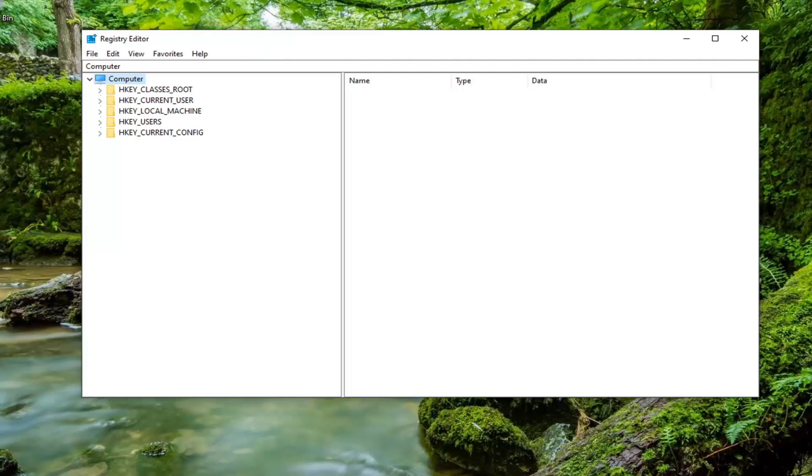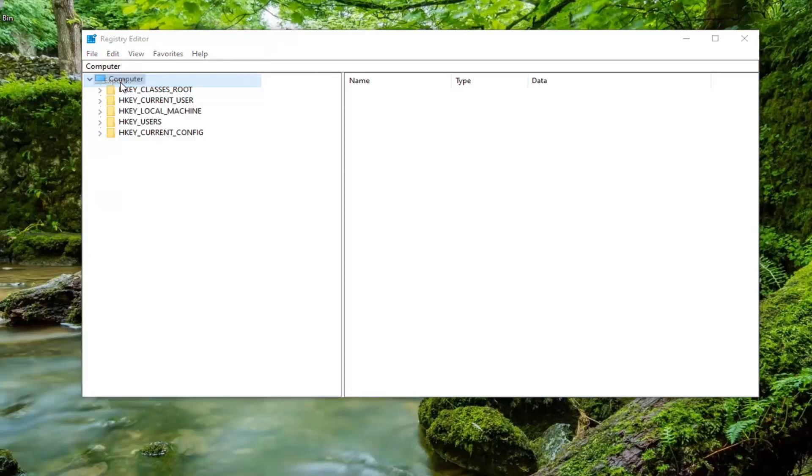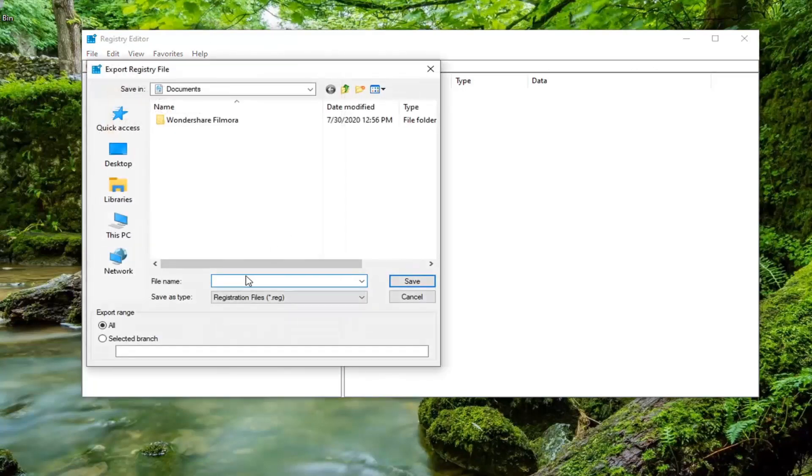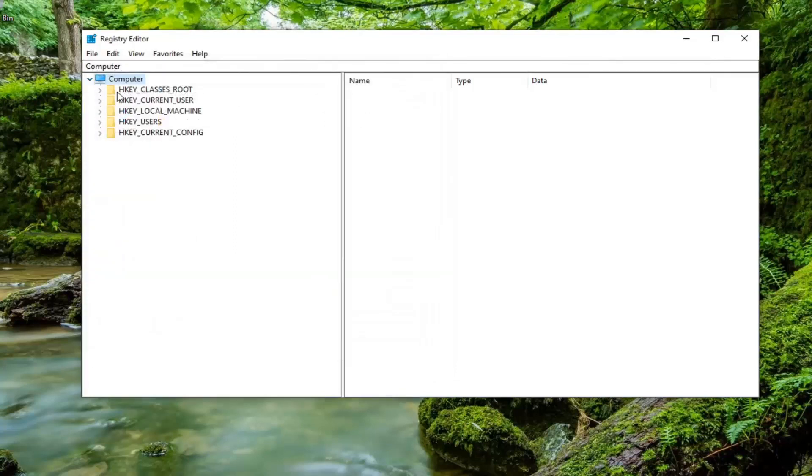Just go ahead and left click on the File tab, and then select Export. File name, I'd recommend naming it the date in which you are making the backup. Export range should be kept at all, and then save it to a convenient location on your computer. Then you just would go ahead and select Save if you ever needed to retrieve it at some point.